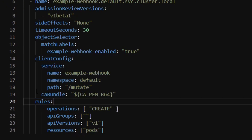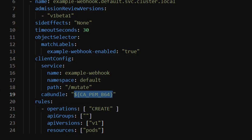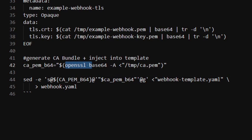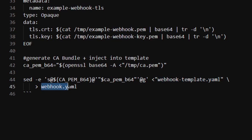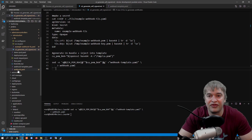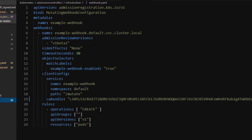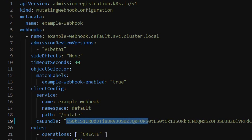The resulting webhook.yaml now has our base64 CA certificate in the caBundle so the Kubernetes API knows how to validate the certificate. Now let's look at what the webhook configuration looks like. It sets 'apiVersion: admissionregistration.k8s.io/v1' and 'kind: MutatingWebhookConfiguration', gives the webhook a name like 'example-webhook', and specifies admission review versions. We can also set a timeout and use selectors — I use a label selector to match any object with the label 'example-webhook-enabled: true'.